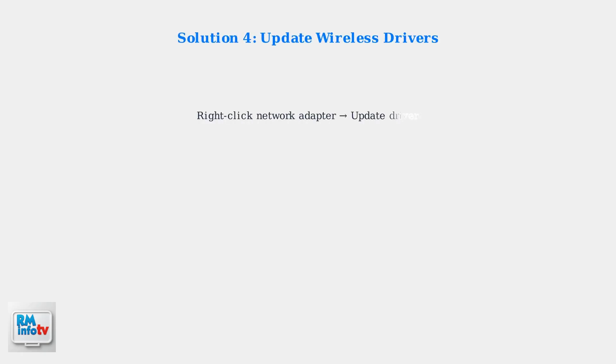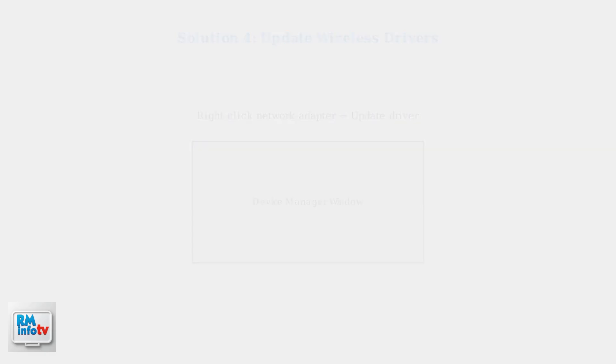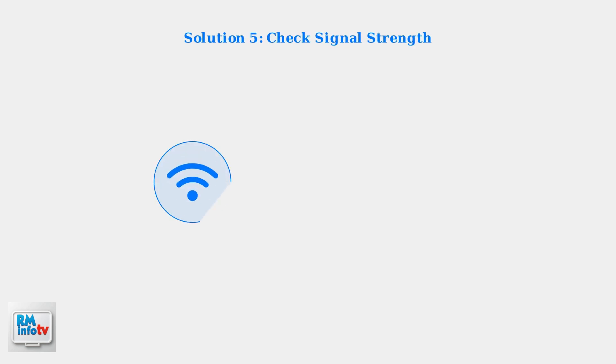Outdated wireless adapter drivers can prevent your device from detecting networks. Here's how to update them in Windows Device Manager. Wireless interference from other devices or physical obstructions can weaken the Wi-Fi signal. Try moving closer to your router to see if the network appears.